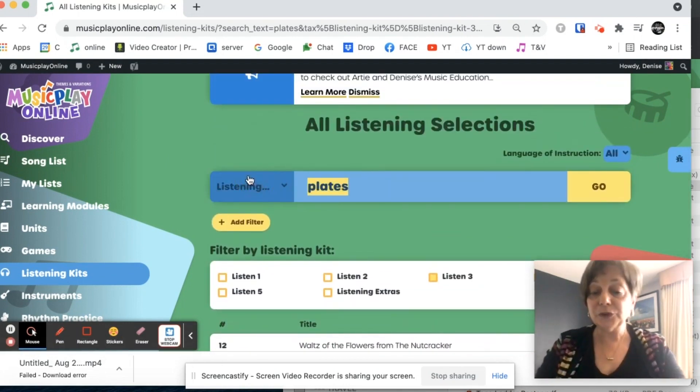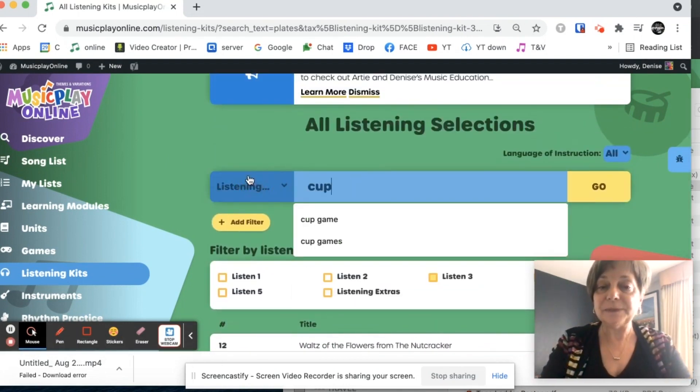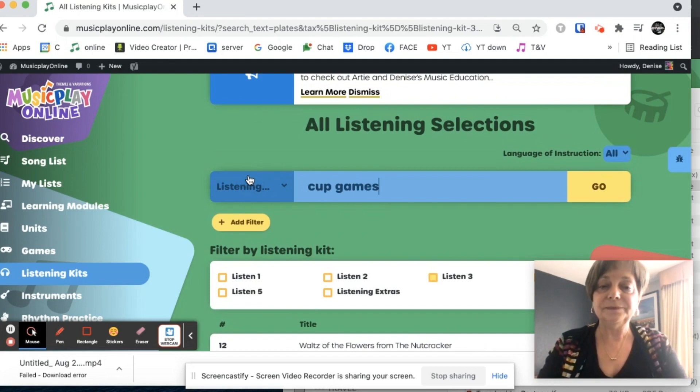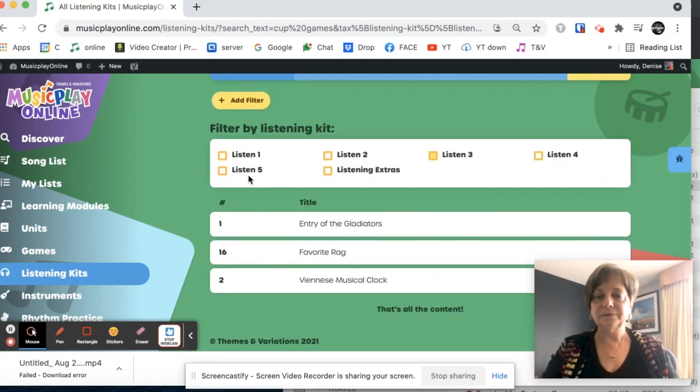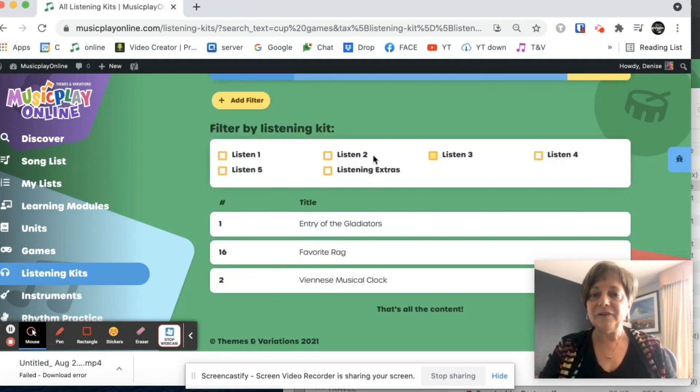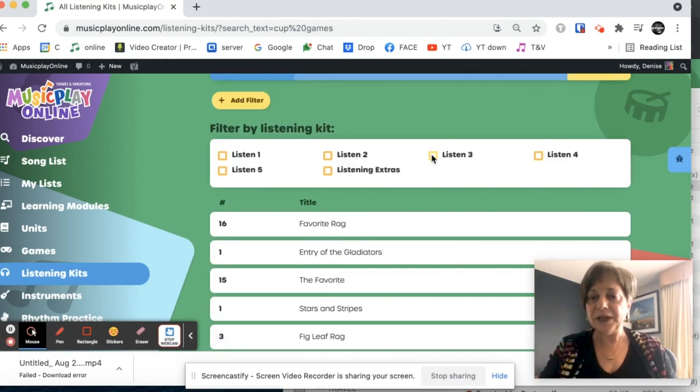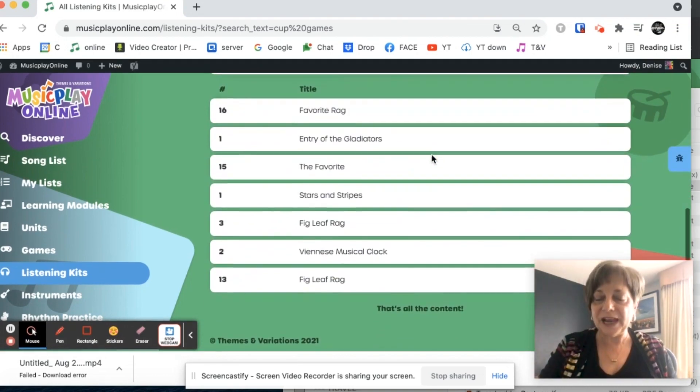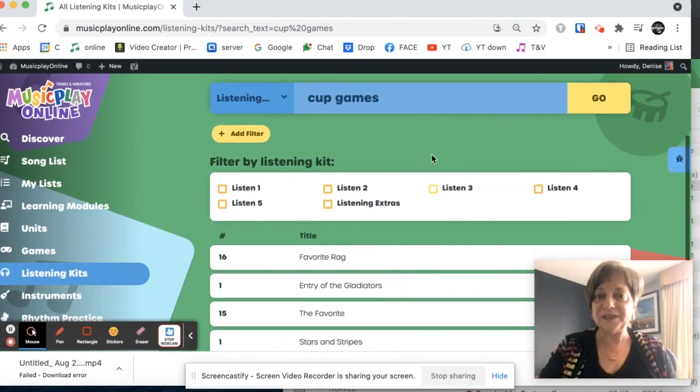I can search for cup games. And I've got cup games. If I don't filter by grade, I'm going to have more results.